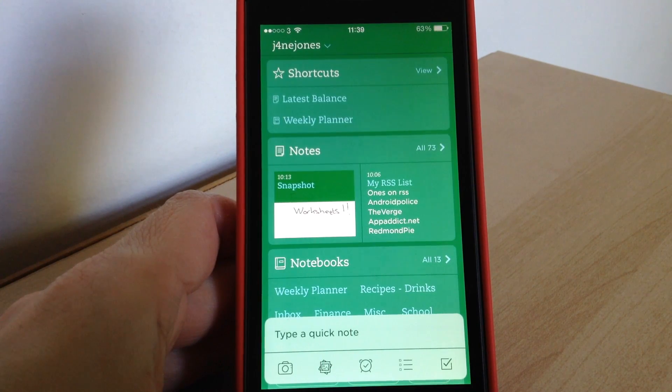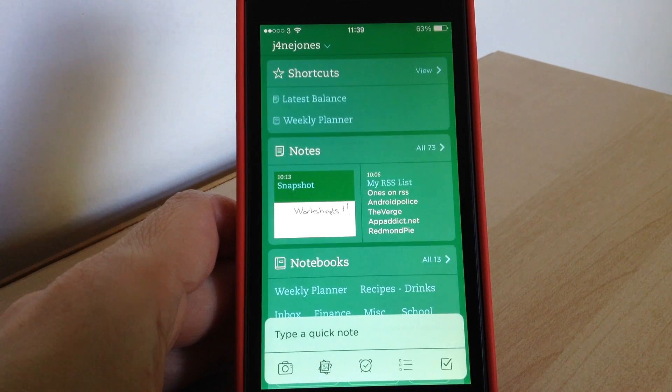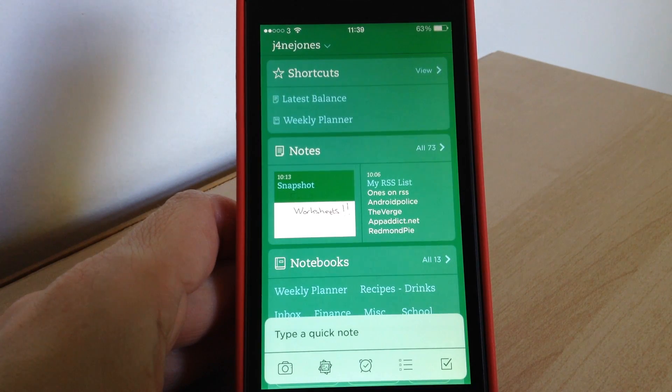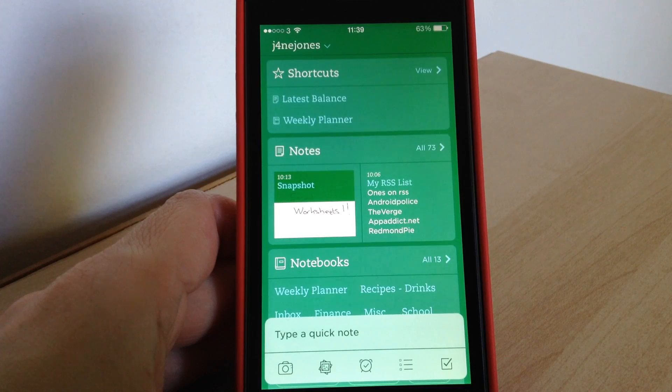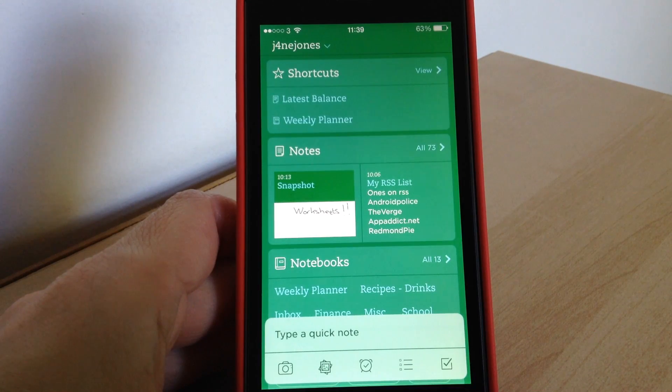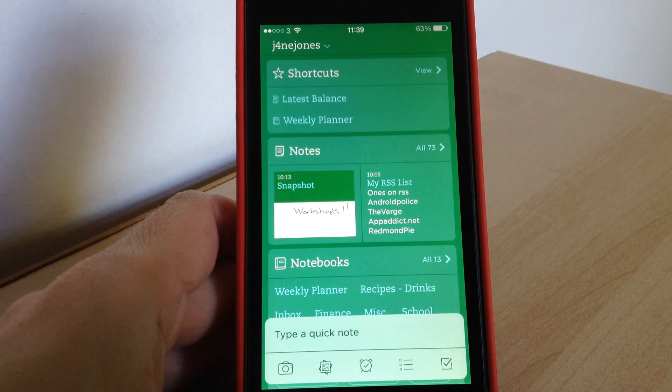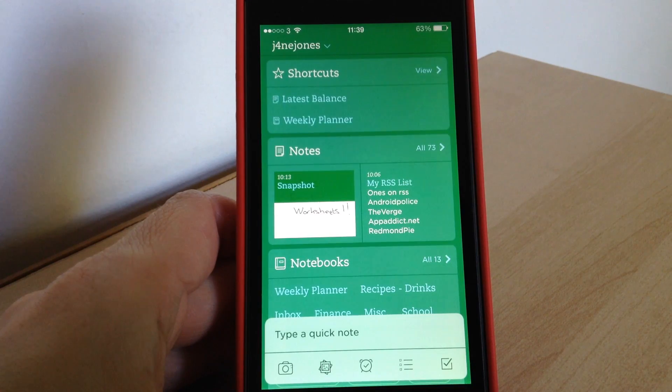Now Evernote's been around for ages and they've had apps for Android, iPhone and iPad for a while now, but they've recently updated their iPad and iPhone apps with some cool new features and a new look. So today we're just going to briefly show you the details and some of the new features as well.